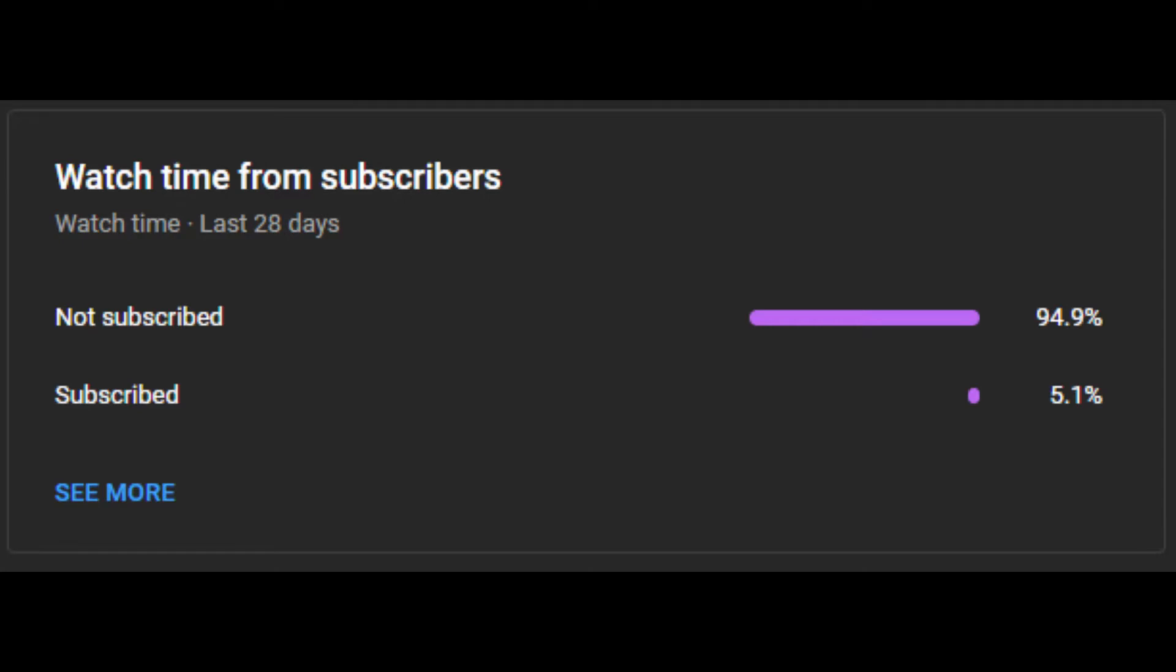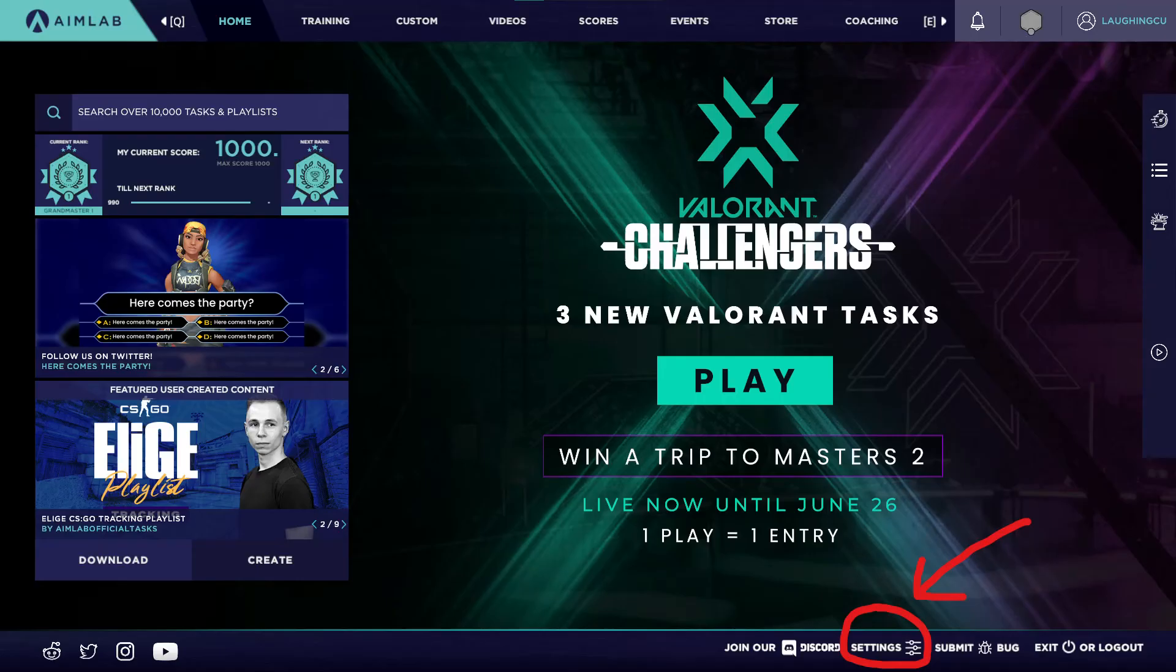Really quick before continuing, only 5% of you are subscribed so if you enjoy my videos and want to see more don't forget to subscribe and also drop a like. Now back to the video.